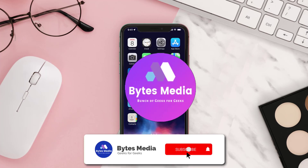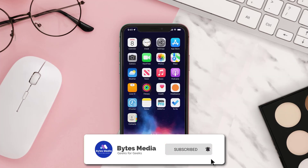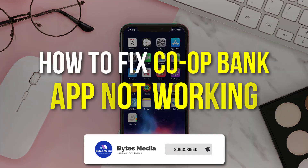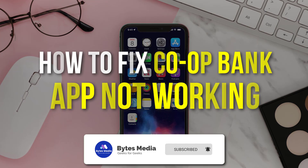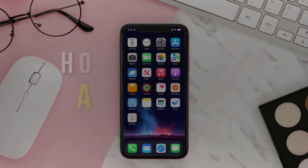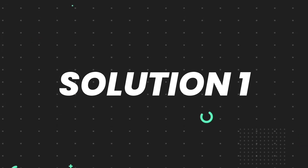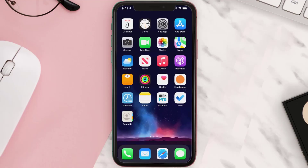Hey guys, I'm Anna and today I'm going to show you how to fix Cooperative Bank mobile app not working. First of all, you need to make sure you're running the latest version of the app.